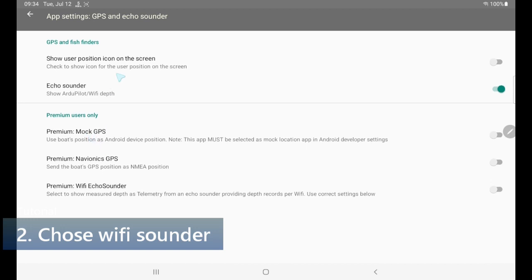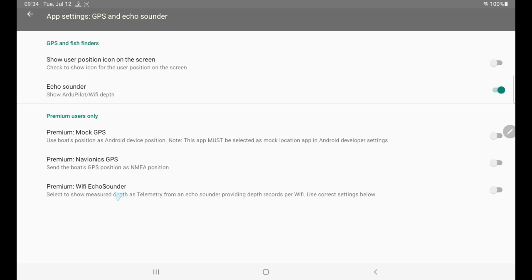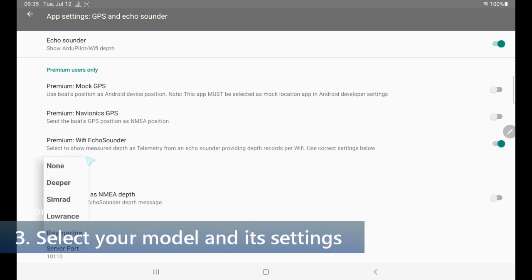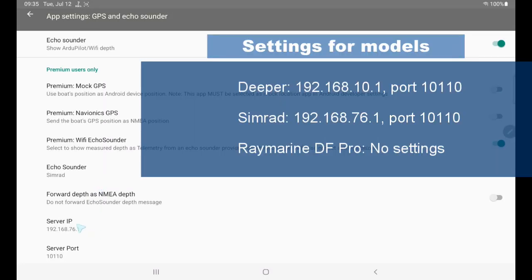Here we do not use mock GPS, we use only the Wi-Fi echo sounder. By default no echo sounder is selected. There's a range of echo sounders supported. In this video I will use a SIMRAD. For SIMRAD you need to get the server IP right — most likely 76.1 — and the server port should be correct as well.